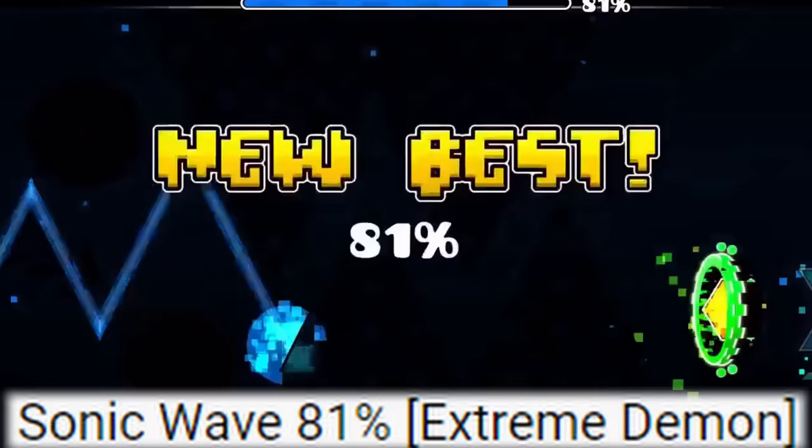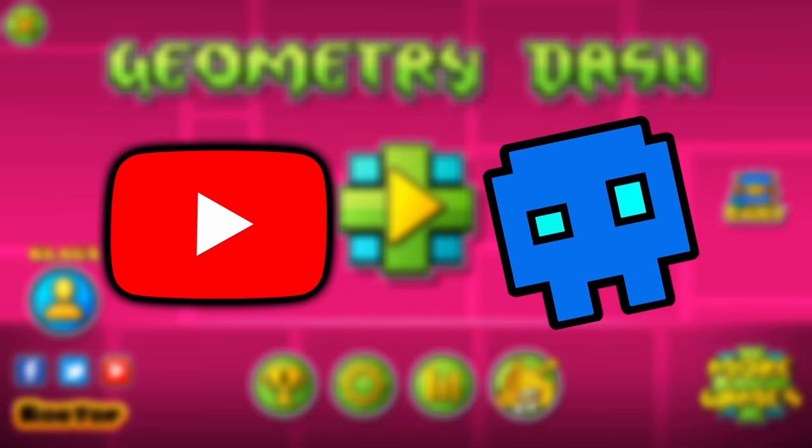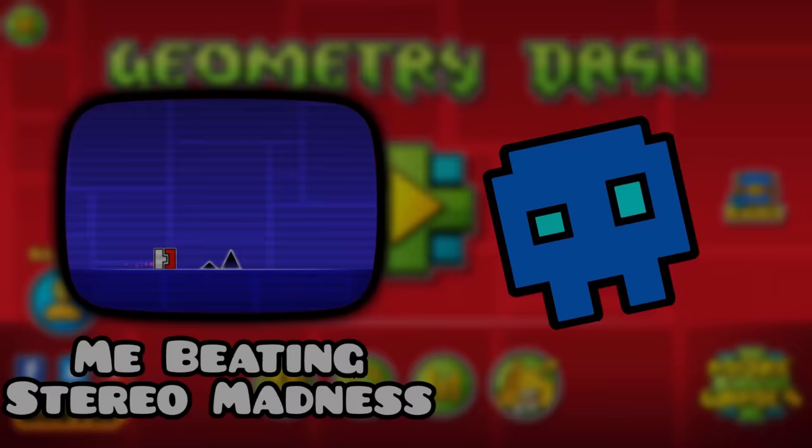This guy who got 81% on Sonic Wave was named Quora, someone who had been active in Geometry Dash for less than a month. Normally, you'd expect an up and coming player's first video to be something easy, like me beating Stereo Madness. Impressive, right? Well, Quora's first videos were Extreme Demons.